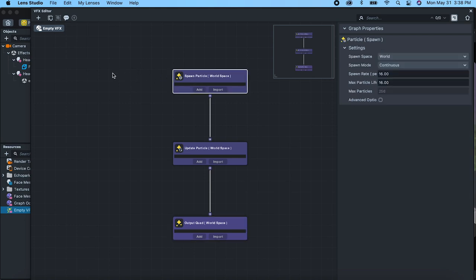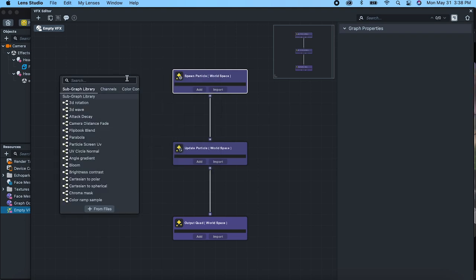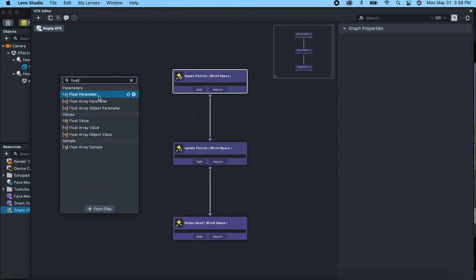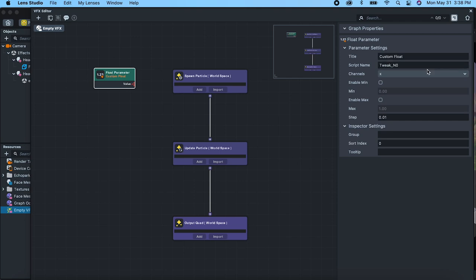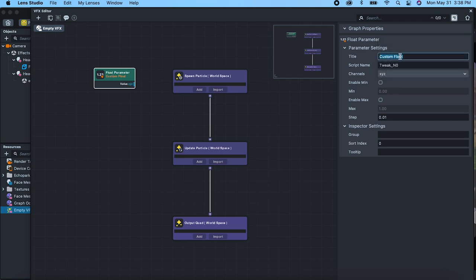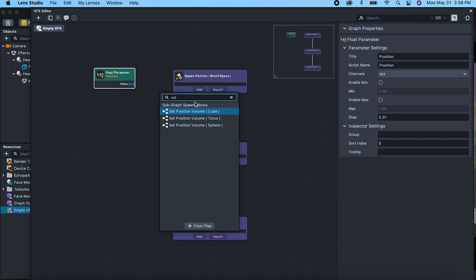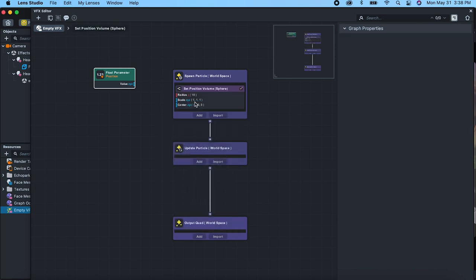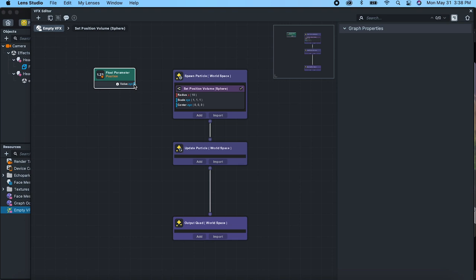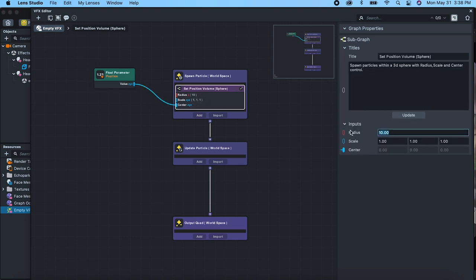The first thing we're going to need is a position — we need to pass in the position from our transform. So we're going to go float parameter, that's going to be x, y, z, and we're going to call this 'position'. Script name, we'll just call it 'position' as well. Then for here we're going to add a set position volume and let's do a sphere. So we're going to make our particles come out of a sphere and we're going to set the center point from a script. Radius, let's change this to like 1.